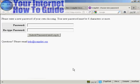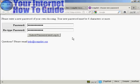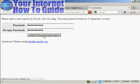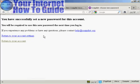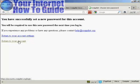I'll be prompted to enter a password. So I'll just put that in now. And we've done that. Just simply click on submit password and log in. And there we go. You've successfully set a new password for this account. So we can return to the account.